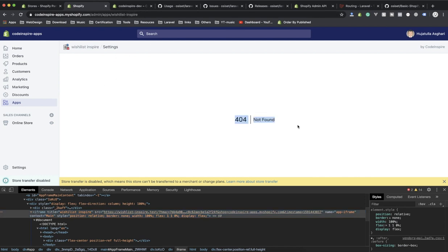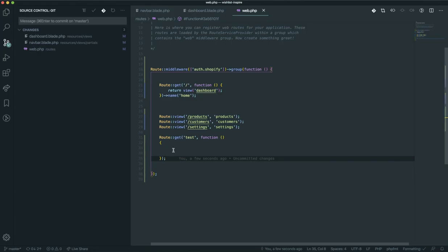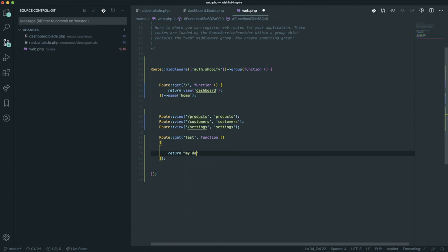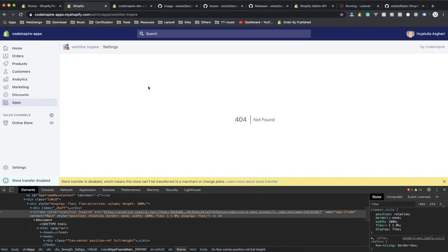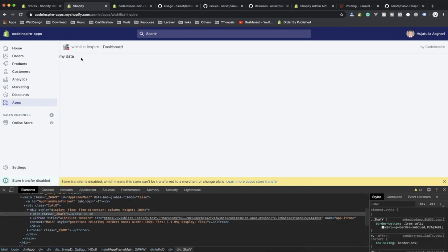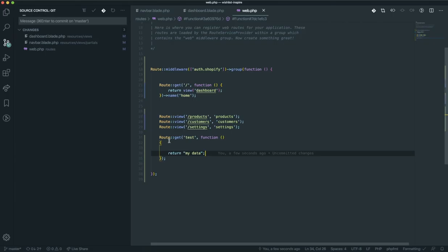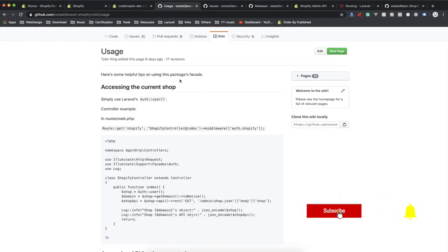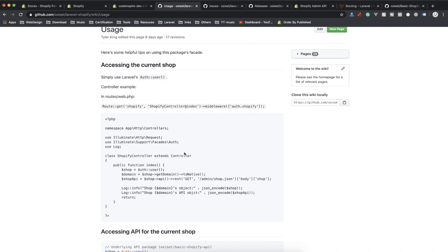We're on the 404 test page. If someone visits the test page I'm going to return some data — let's say 'my data' — to check if everything is working. I'll refresh the page, go to the test route, and it says 'my data'. Now instead of 'my data' I'm going to print out the information of this store. Let me check the documentation first — not everything is written clearly in the Laravel Shopify documentation, so it is a little confusing.